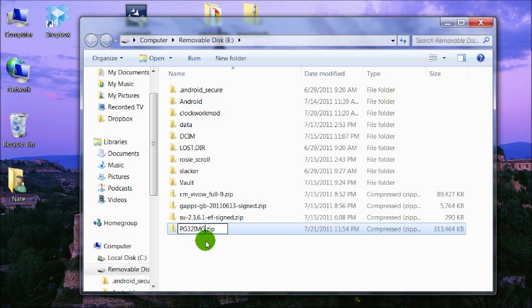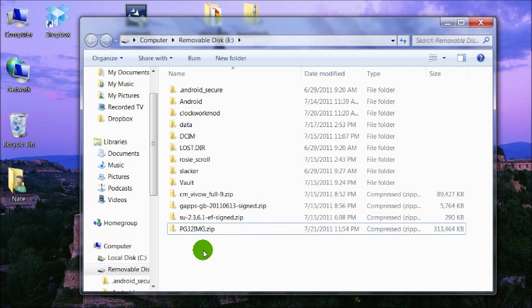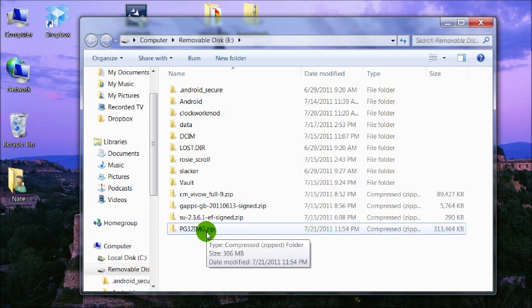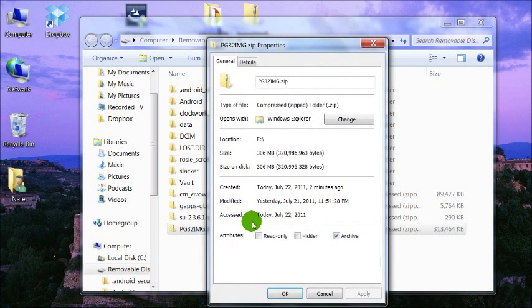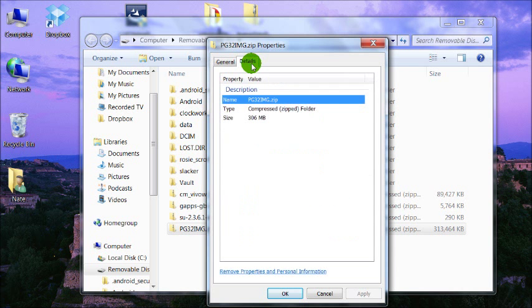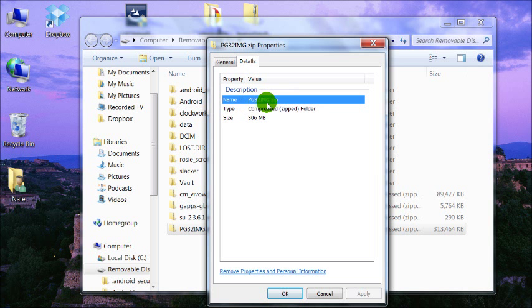Do not add any .zips. Yours might not say .zip, but if you didn't delete a .zip, don't add a .zip. If you want to make sure of the file name, go ahead and right click this, properties, details tab, and look right here at the name. It should look just like this. PG32IMG.zip.